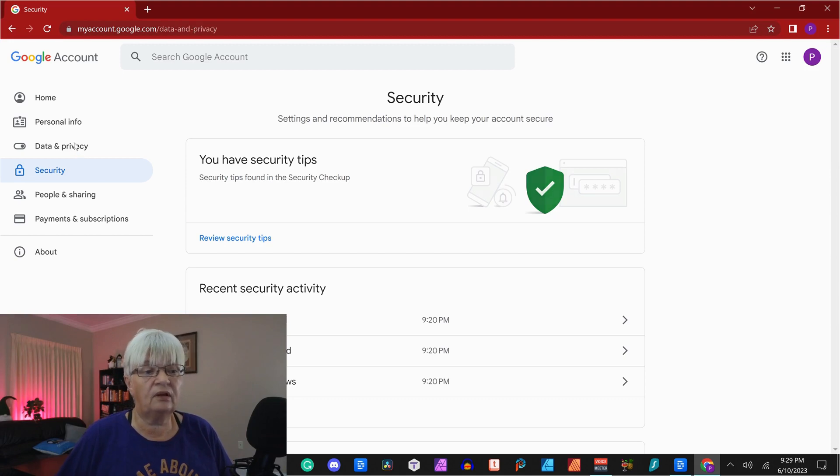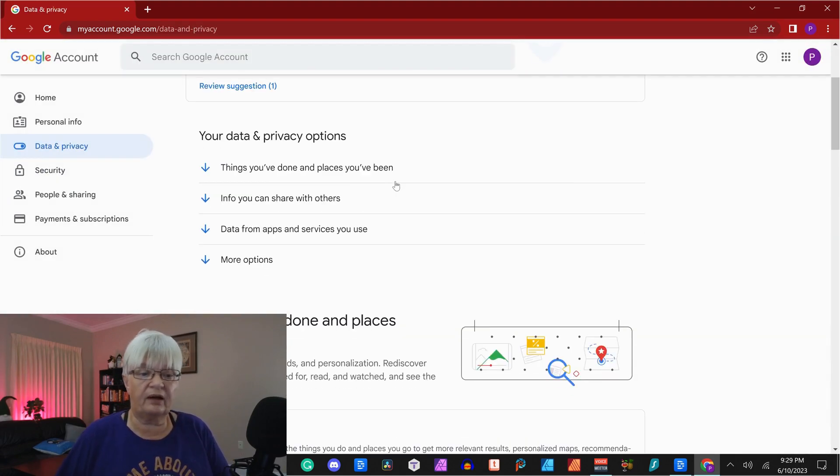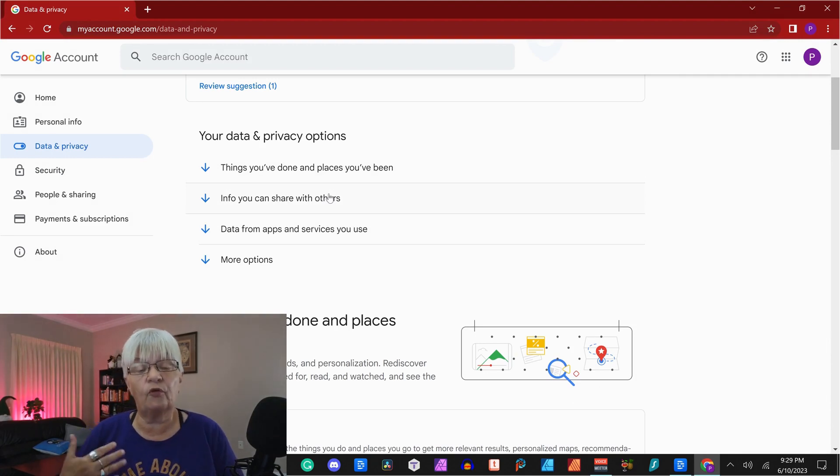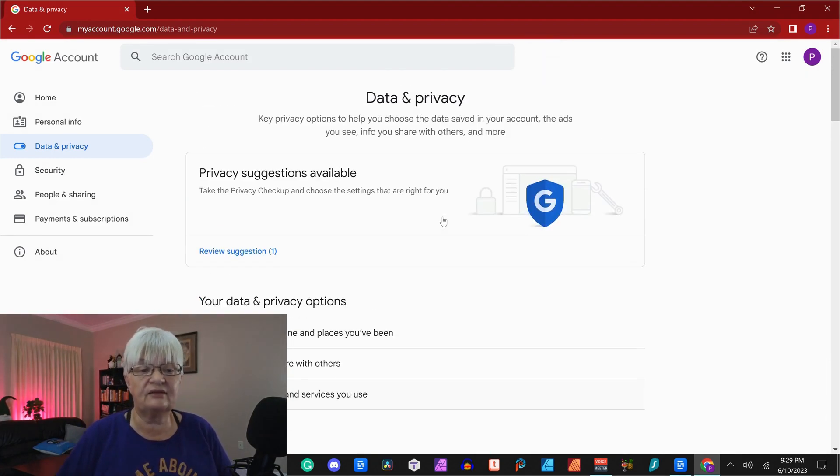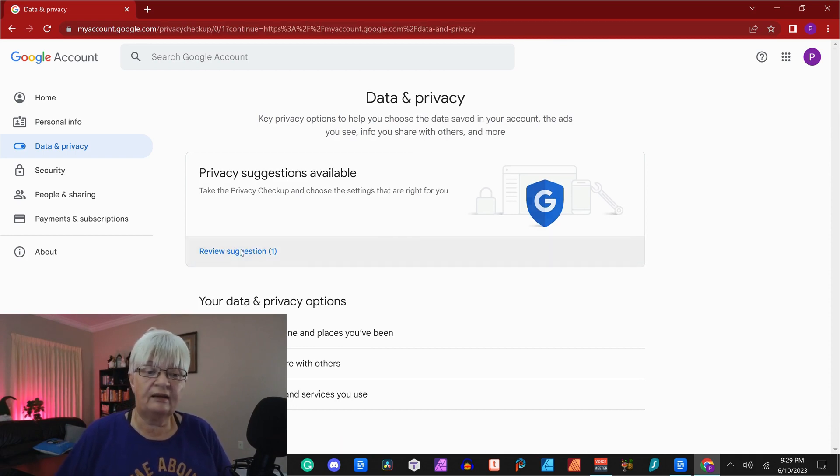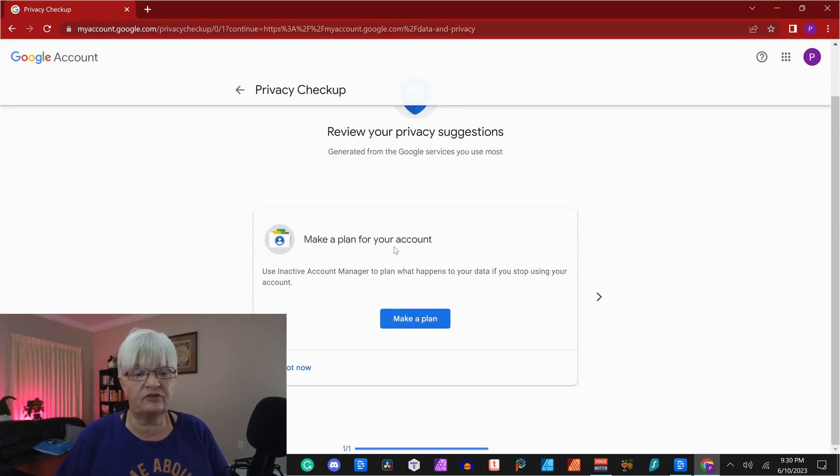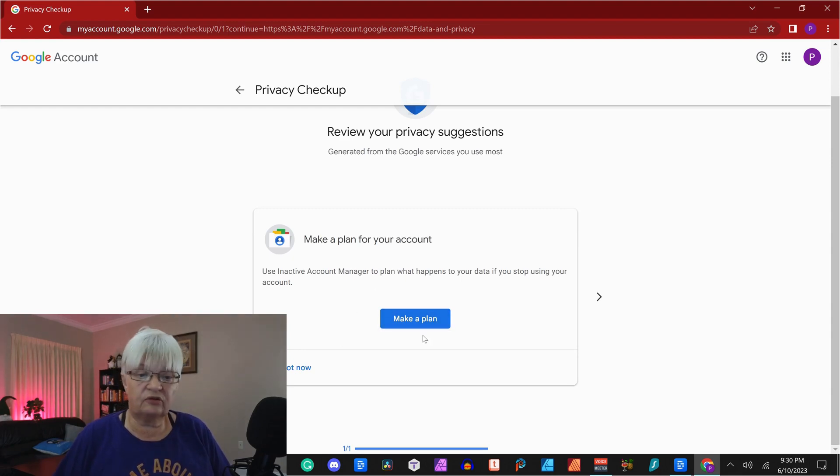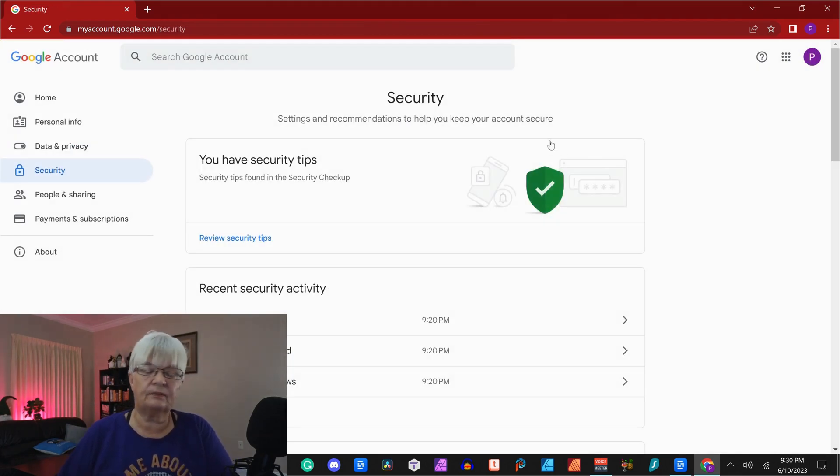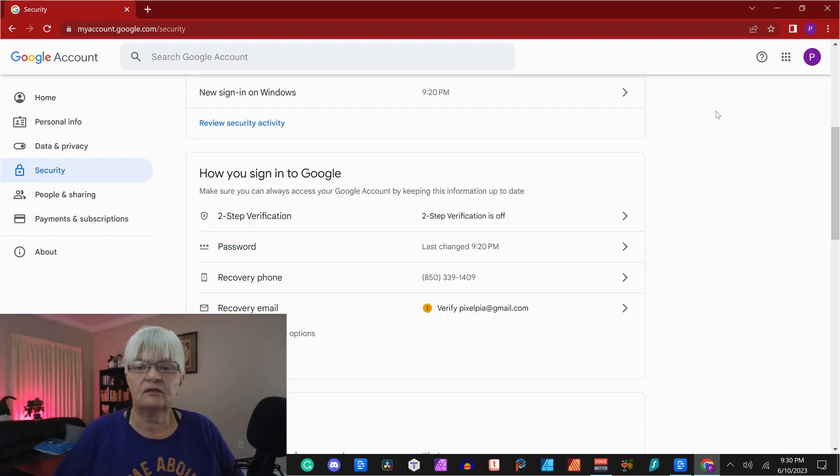When it comes to data and privacy, you can go in and see information of what you have done since you created this account. And here you will also have suggestions options for security. There is one thing that people usually have a hard time finding.